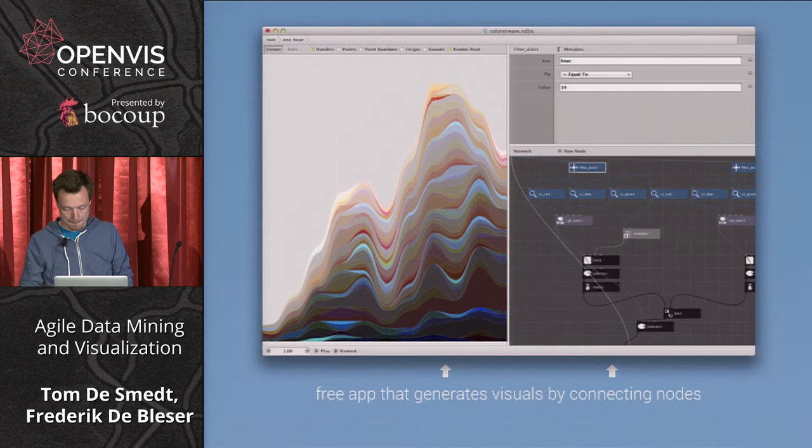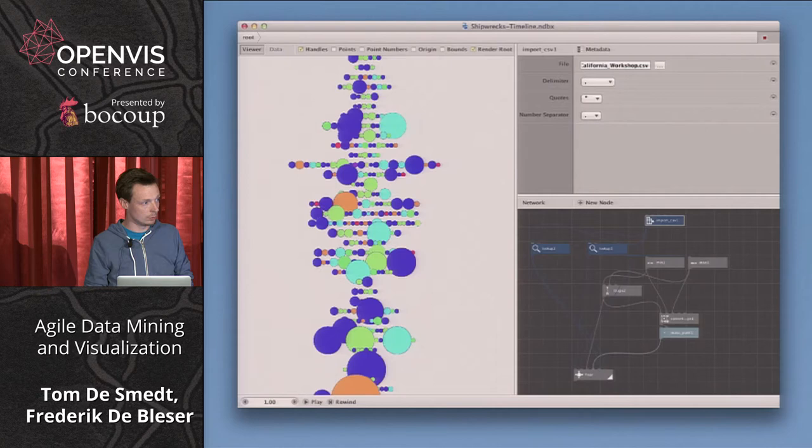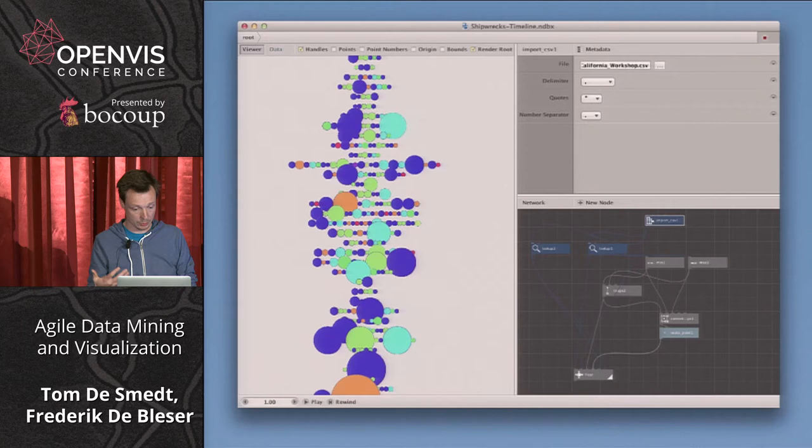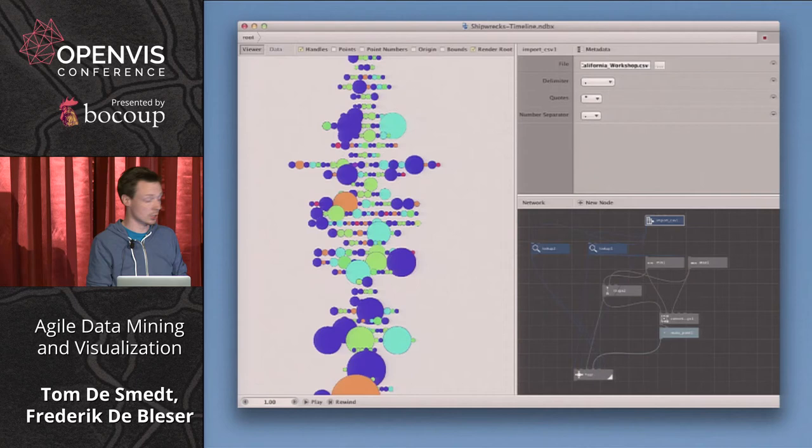We use it a lot with students. Through demonstrating it and using it with students, we found that it's actually really useful as a data visualization tool as well. This was a student who wanted to do a data visualization using the software — we thought it was crazy, but it turned out to be a really good match for the tool itself.